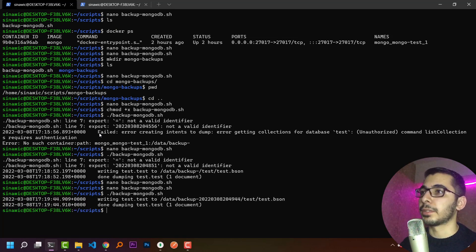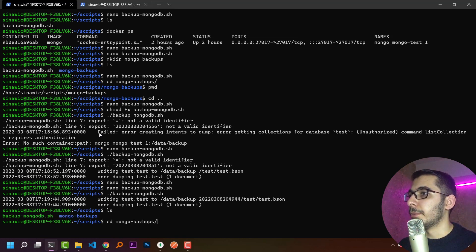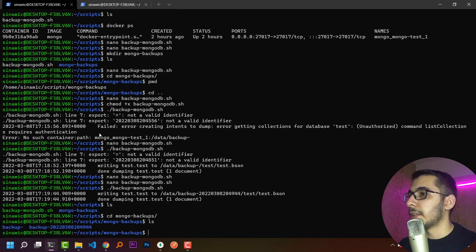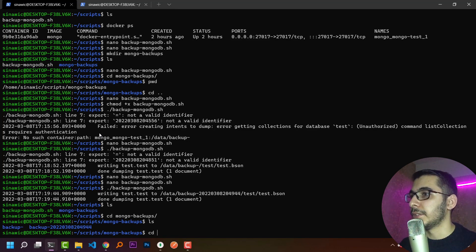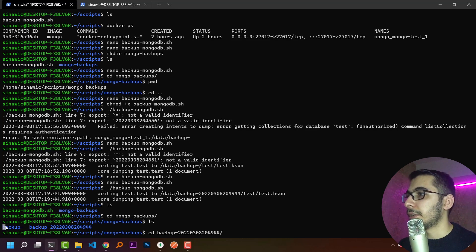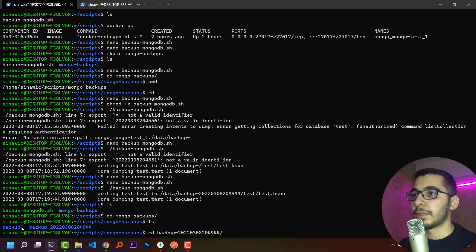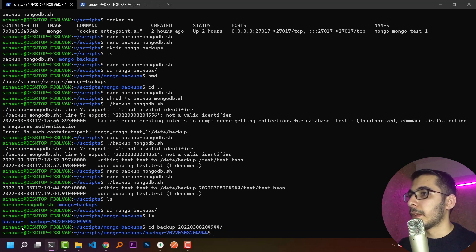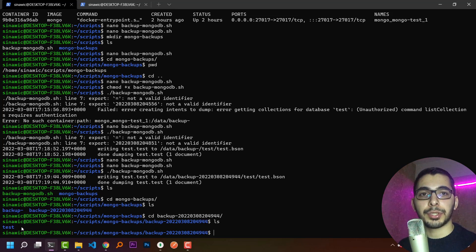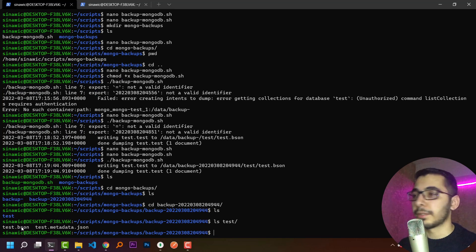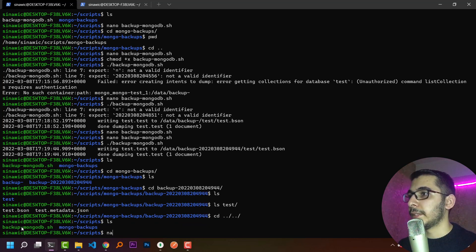The backup has worked successfully. I ls into mongo-backups and see the backup folder with the timestamp has been created. Inside, only the 'test' directory has been created because I provided the --db option in the mongodump command - so the backup only worked for the test database. Running ls inside the test directory confirms the necessary files have been created and copied out of the container successfully.